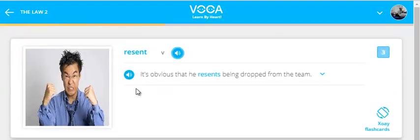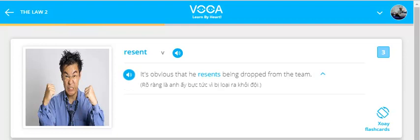Resent. It's obvious that he resents being dropped from the team.